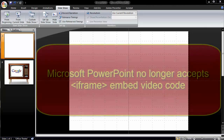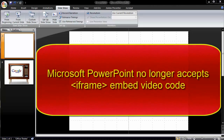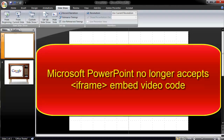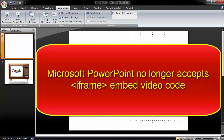Due to changes in Microsoft Office, it's no longer possible to copy and paste a video's embed code into PowerPoint 2007 or 2010 and have that video play on one of your slides.